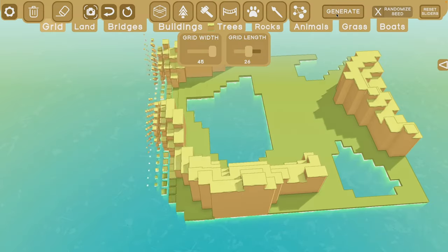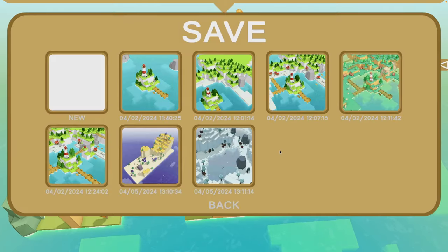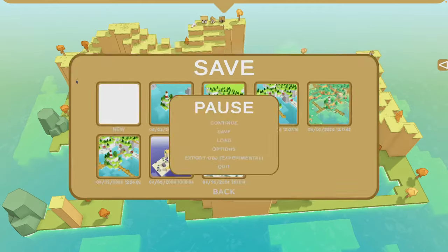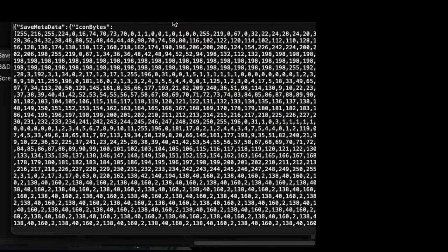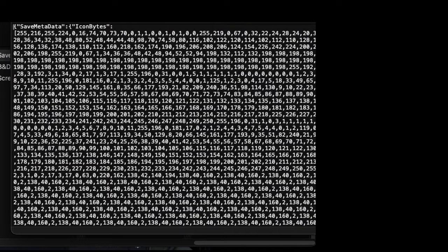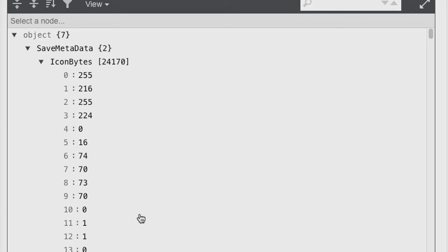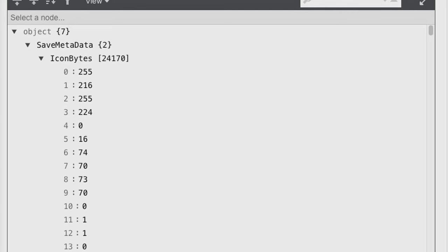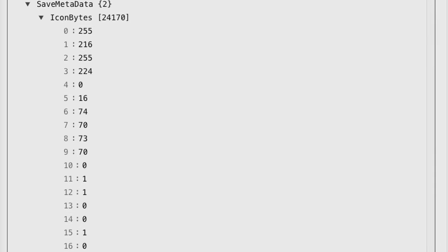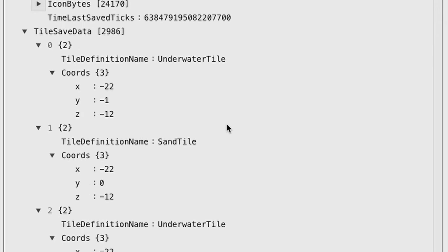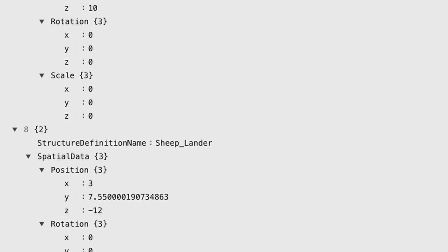So now if I generate a new island and navigate over to this new save pop-up, I hit new, and we can go check out that file. This is kind of nasty — let me throw it into a beautifier so it looks a little better. Here's all the level's information in JSON format. You can see all of the byte data for the icons, and all of the other data for the tiles and the structures and everything else.